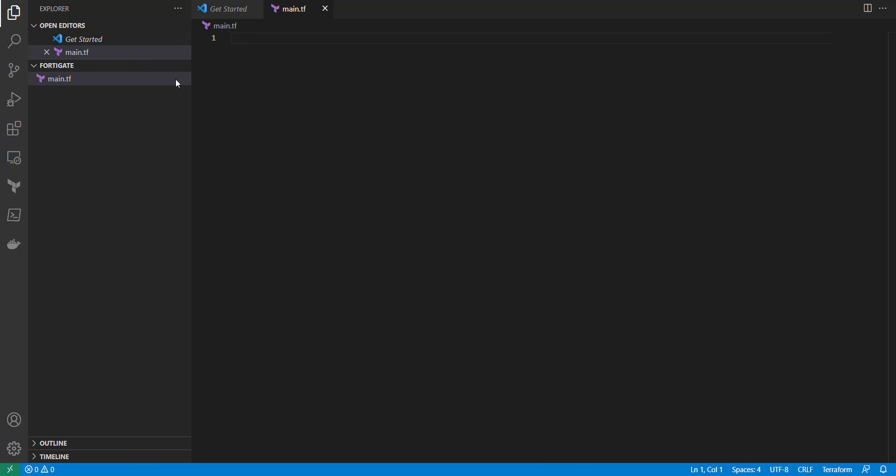And I'm going to keep everything in here, but some people may want to variabilize things, put their providers in a different section. But I'm not going to worry about that too much here.